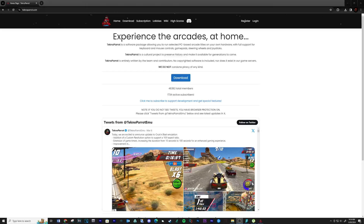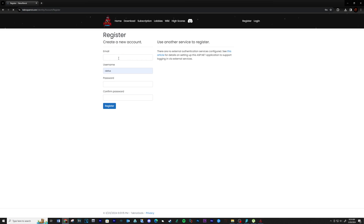The next part of this video will be about showing you how to set up an account and purchase a subscription key on the TechnoParrot website. This game and some others require a subscription key to be able to run. Let's start with creating an account on TechnoParrot.com — see the link below. Fill out the required information and then register.